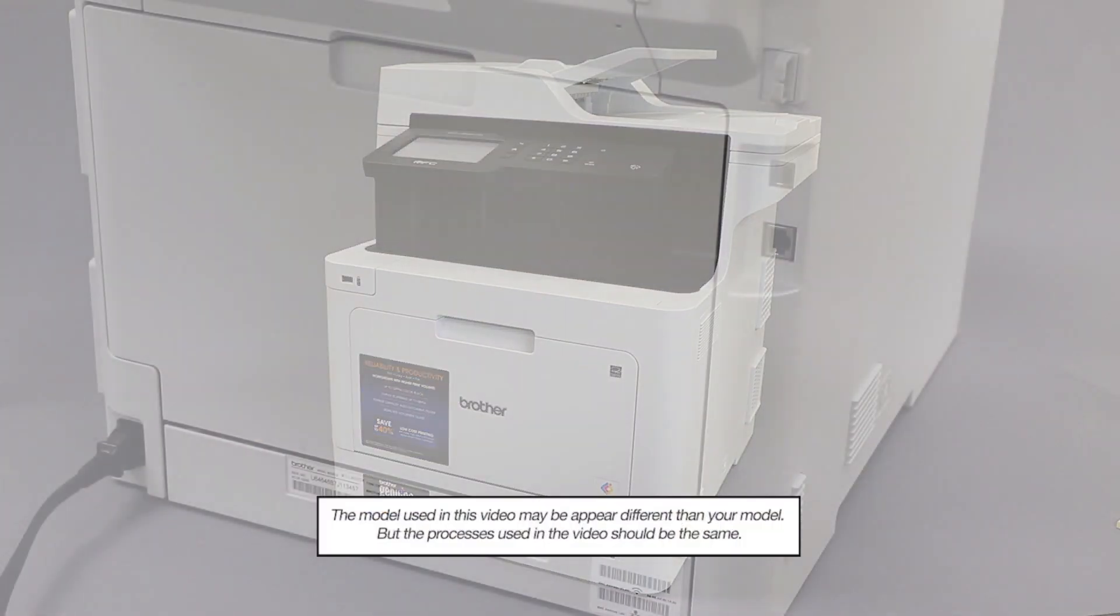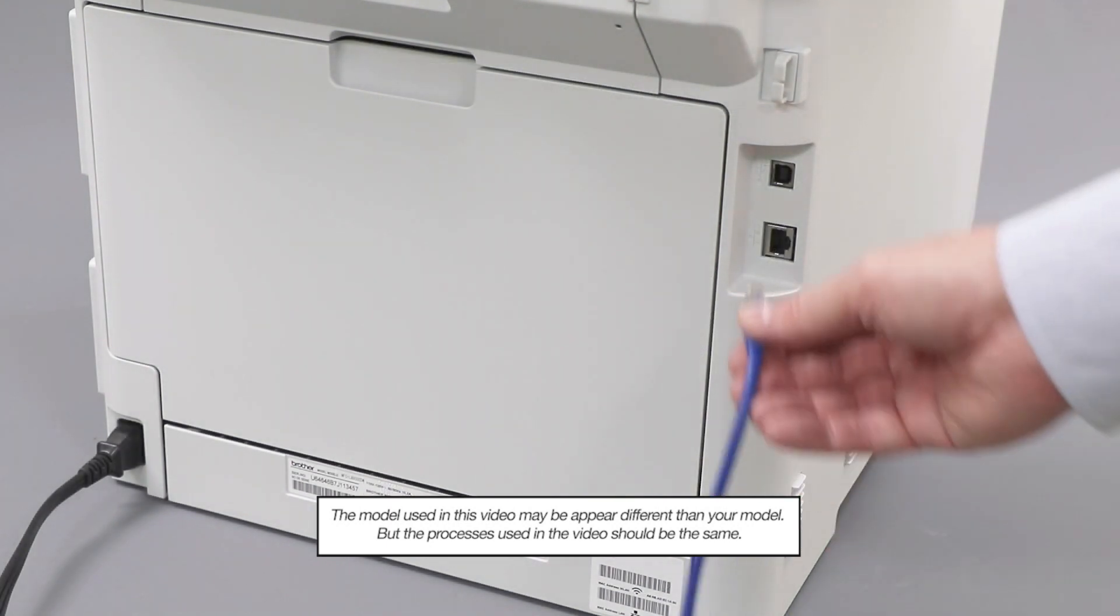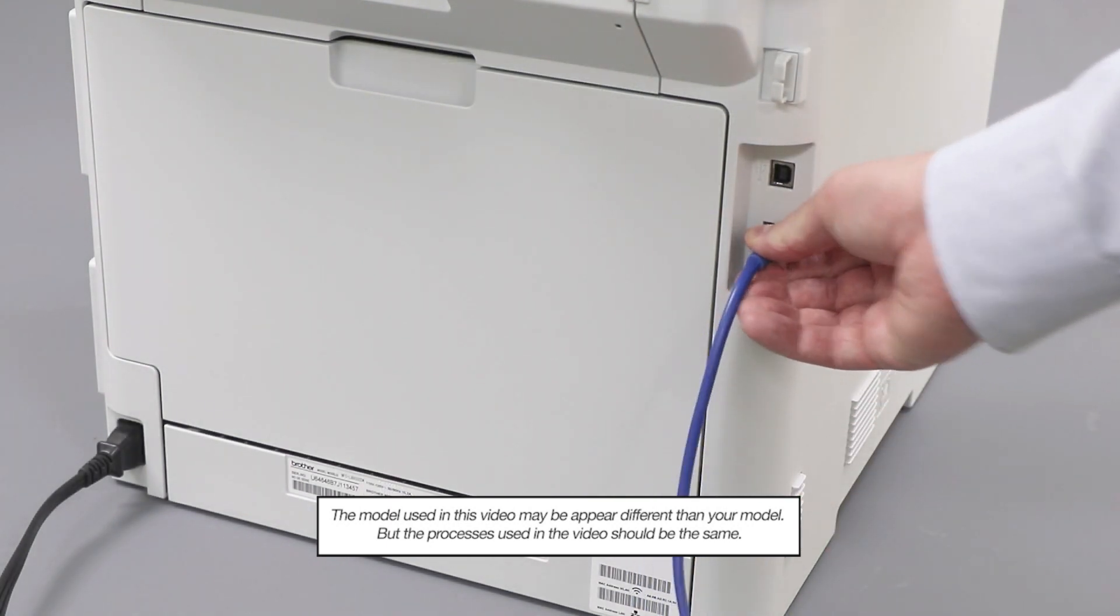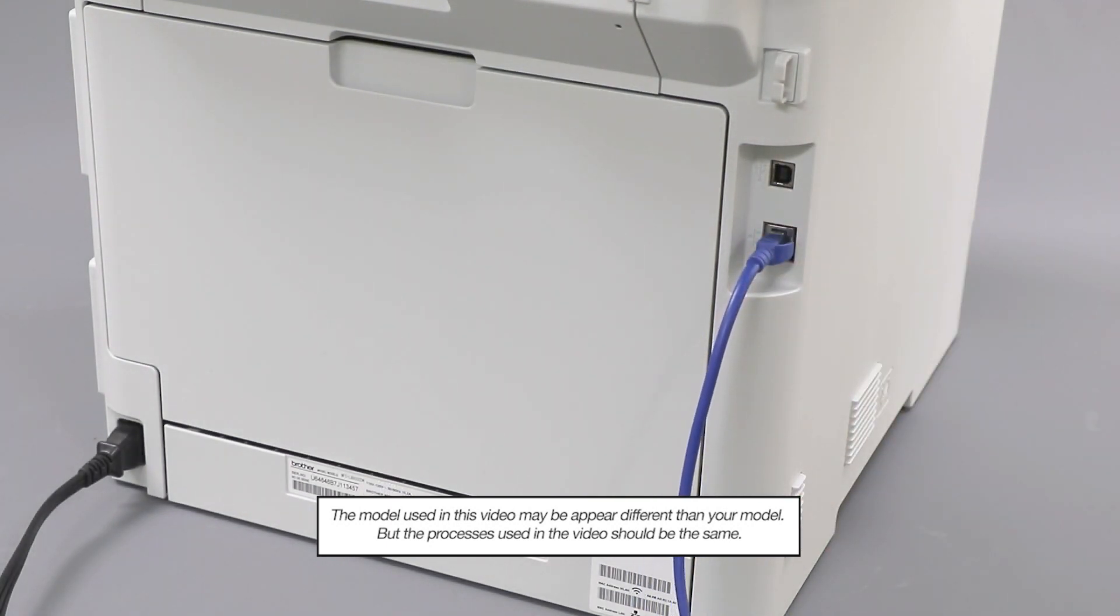We will begin by connecting your machine to a network router with an Ethernet cable. Verify that your machine is powered on. Now that your machine is connected, you'll need to add the printer in the operating system.